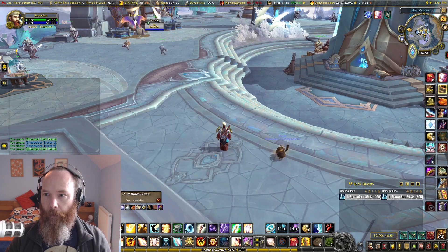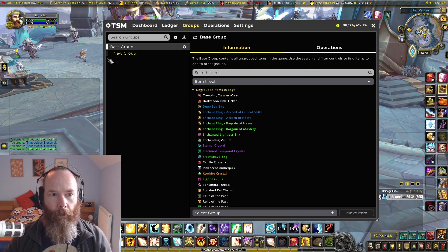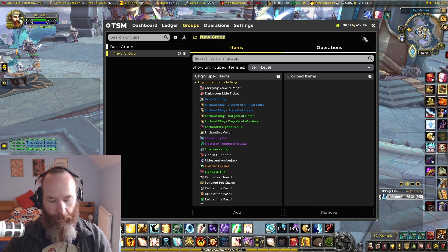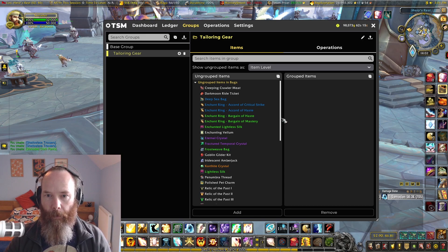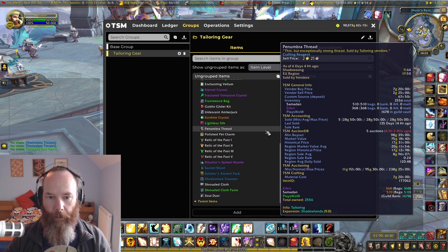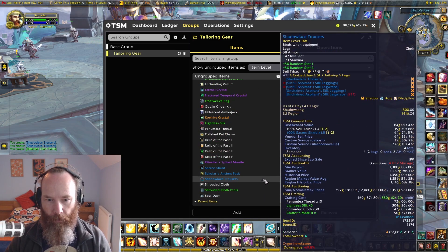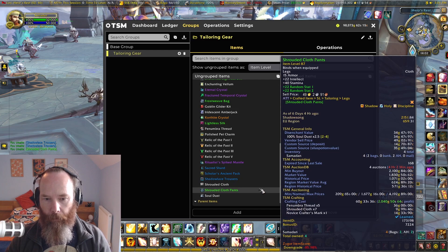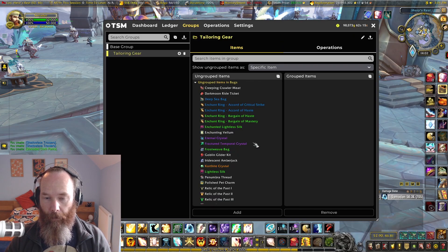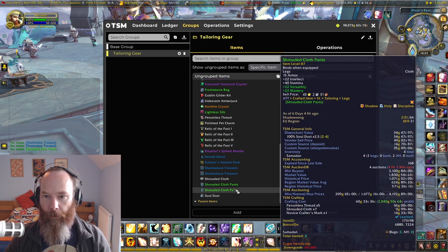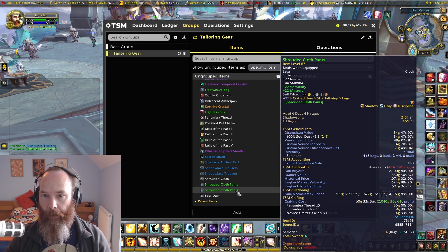Let's talk about making those groups again. We'll go over to our TSM groups — we've got a new group for our tailoring gear. Currently set to item level, we've got the shadow lace trousers and the shrouded cloth pants. When you hover over the tooltip you can see item level 87 with random stat one and two. If I change this to specific item, we've got the two I've made now and they have different stats.